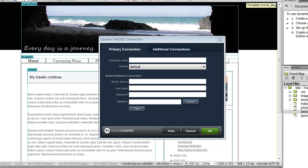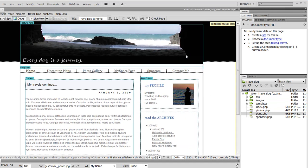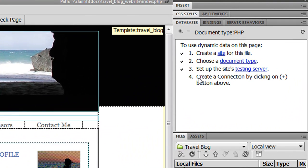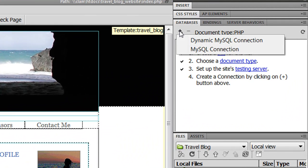So let me show you how easy this tool is to use. Once it is installed, you'll be able to use Dynamic Connections just like you would when creating a regular database connection in Dreamweaver. With the Databases panel open, click Add and you now have a new option called Dynamic MySQL Connection.